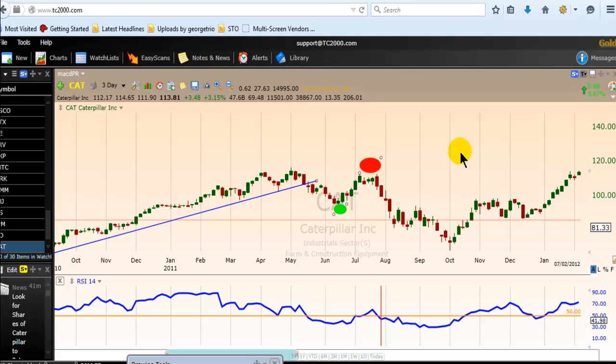Hello TradeS. Good morning, good afternoon, good evening. Bonjour, bonsoir mes amis. Guten Morgen, Guten Tag, Guten Abend.